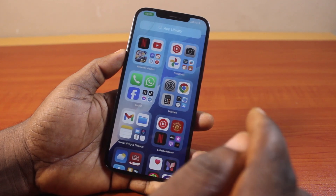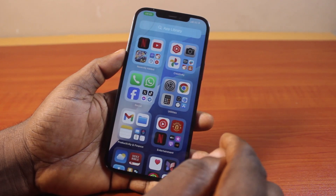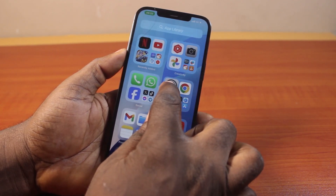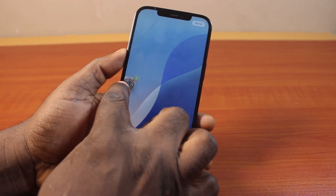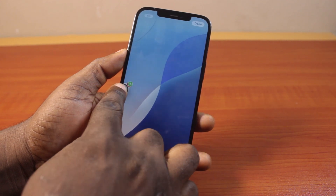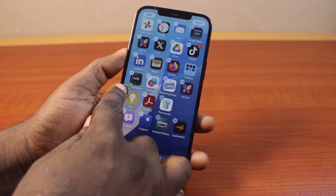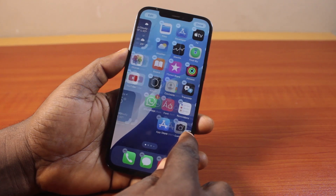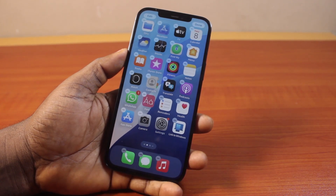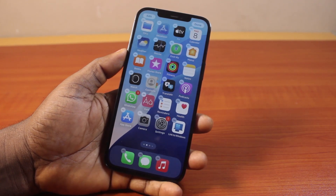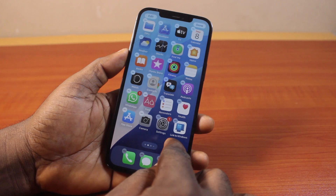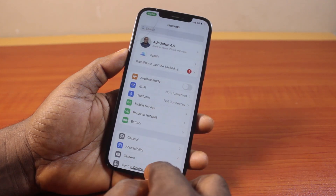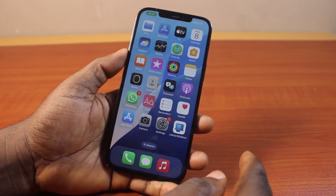To add the missing settings icon back to your iPhone home screen, press and hold it, then drag it to where you want the settings icon to appear on your iPhone home screen. Once you drag it and drop it, just click outside it, and you'll see the settings icon available on your iPhone home screen.